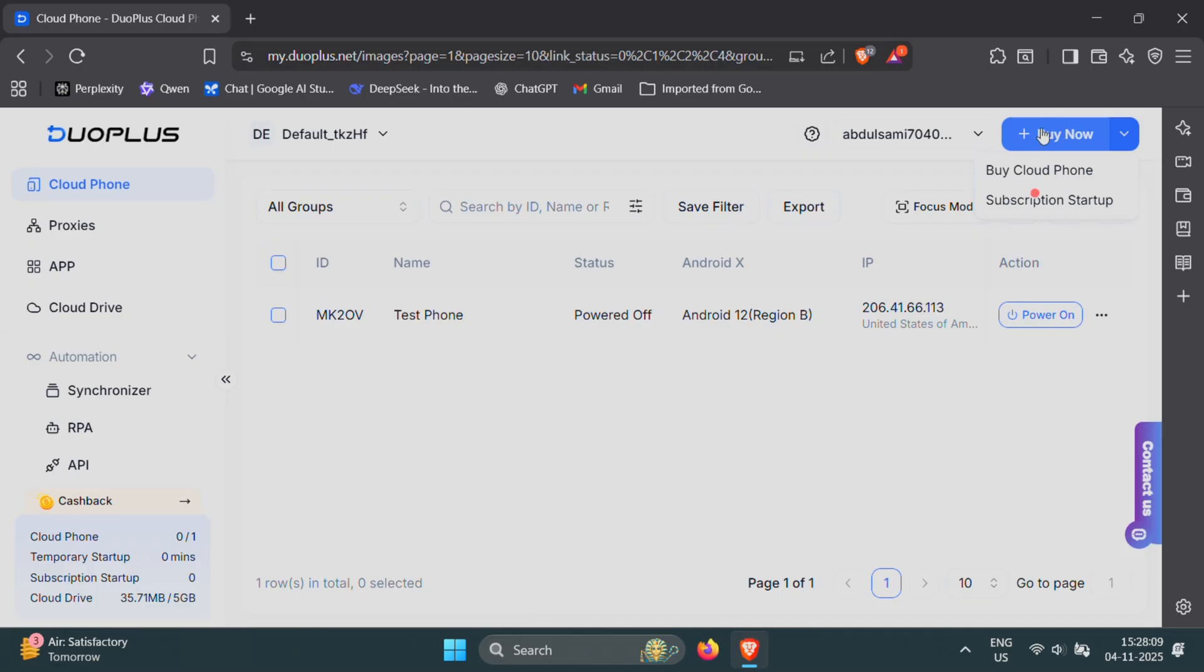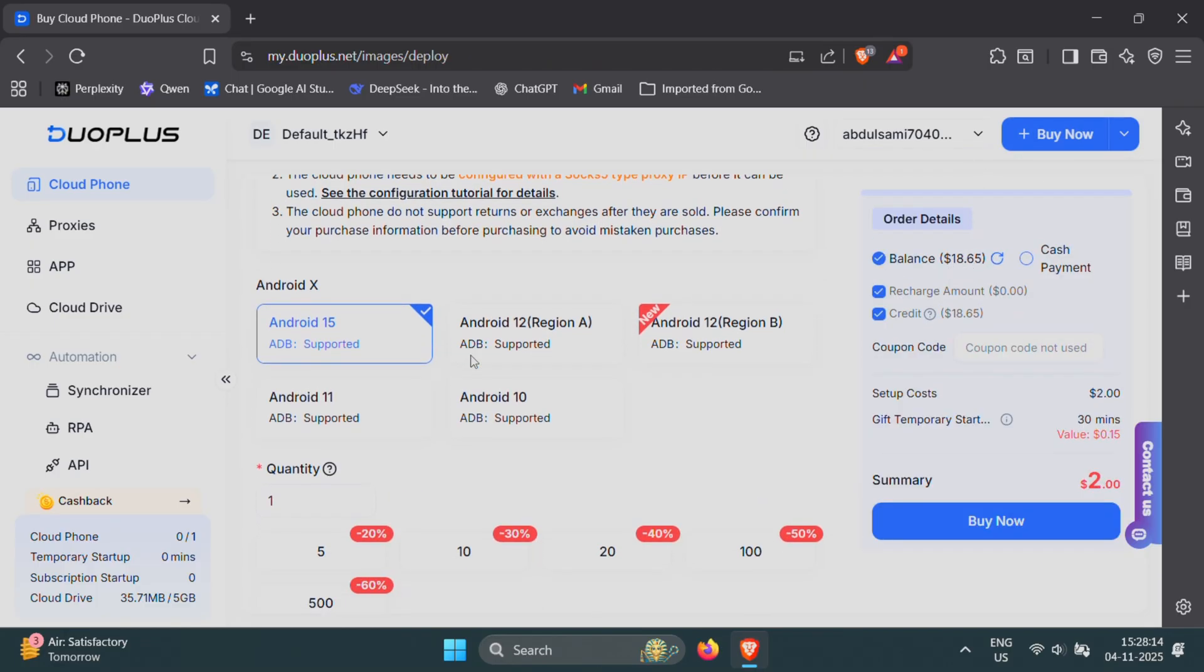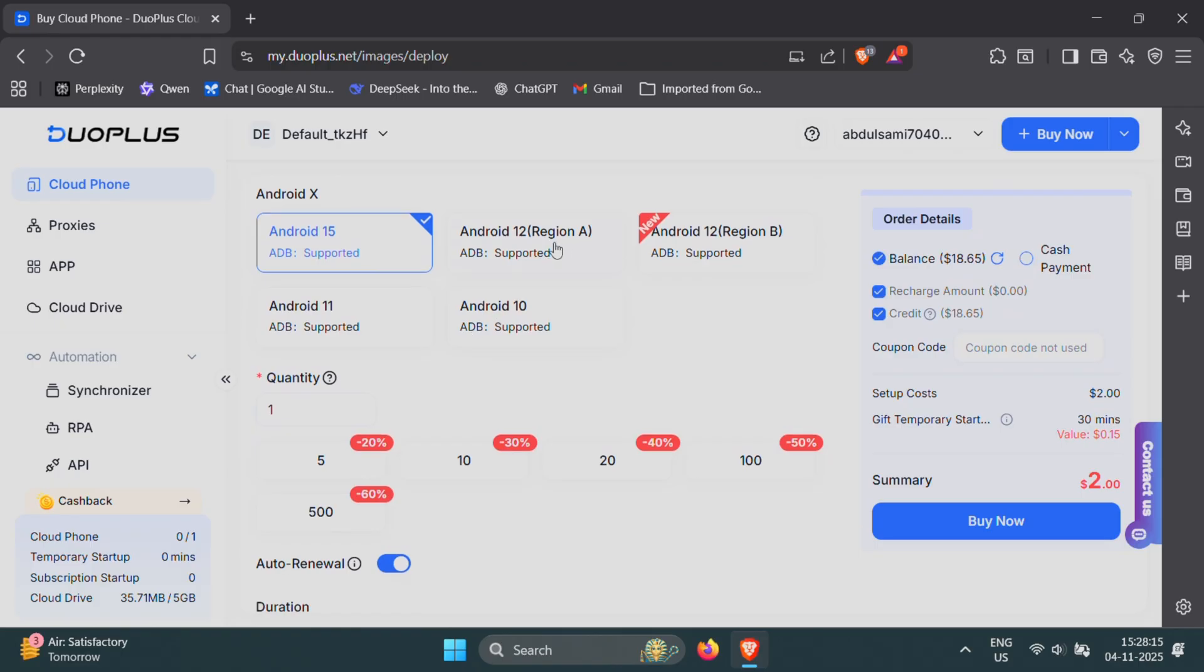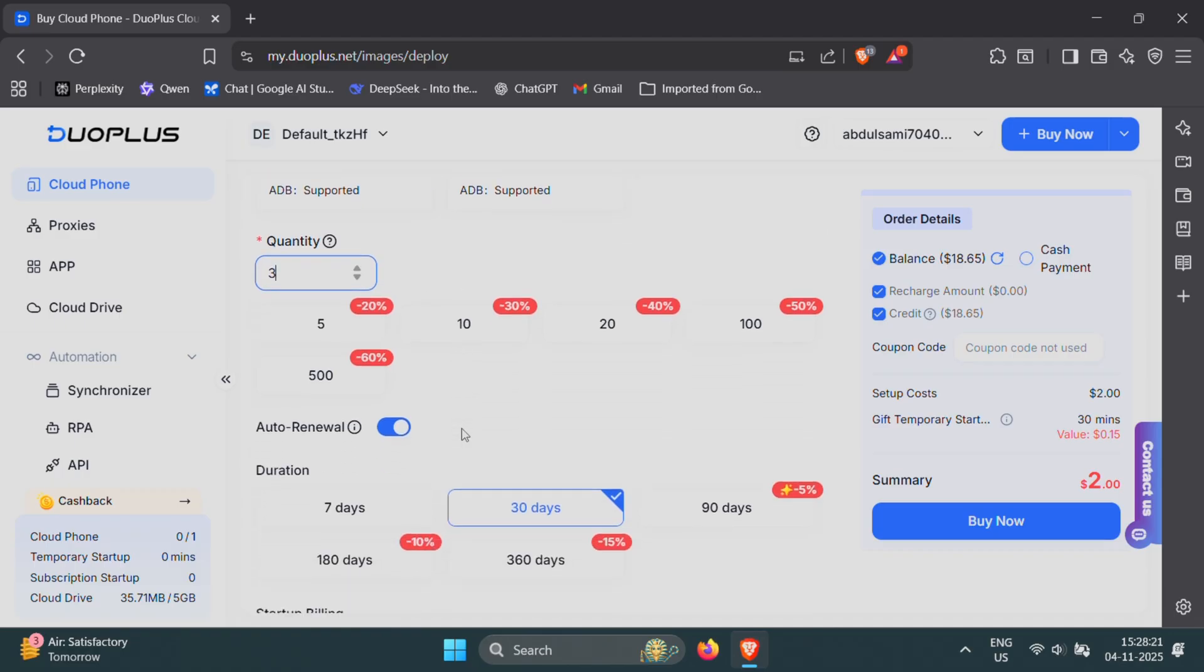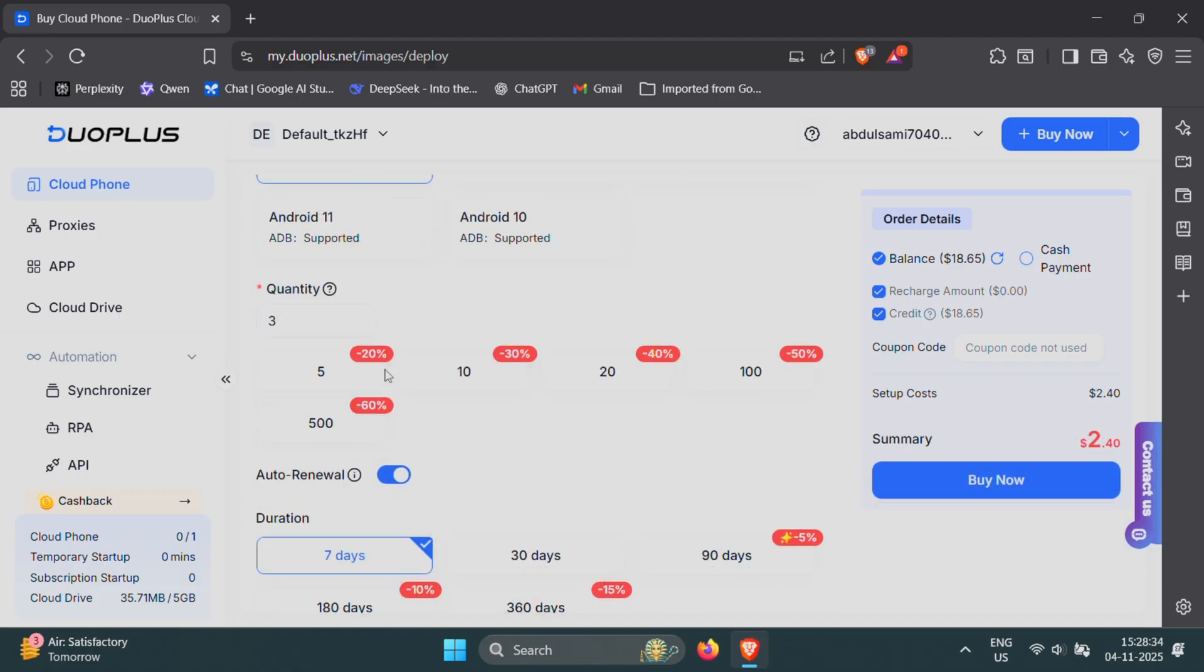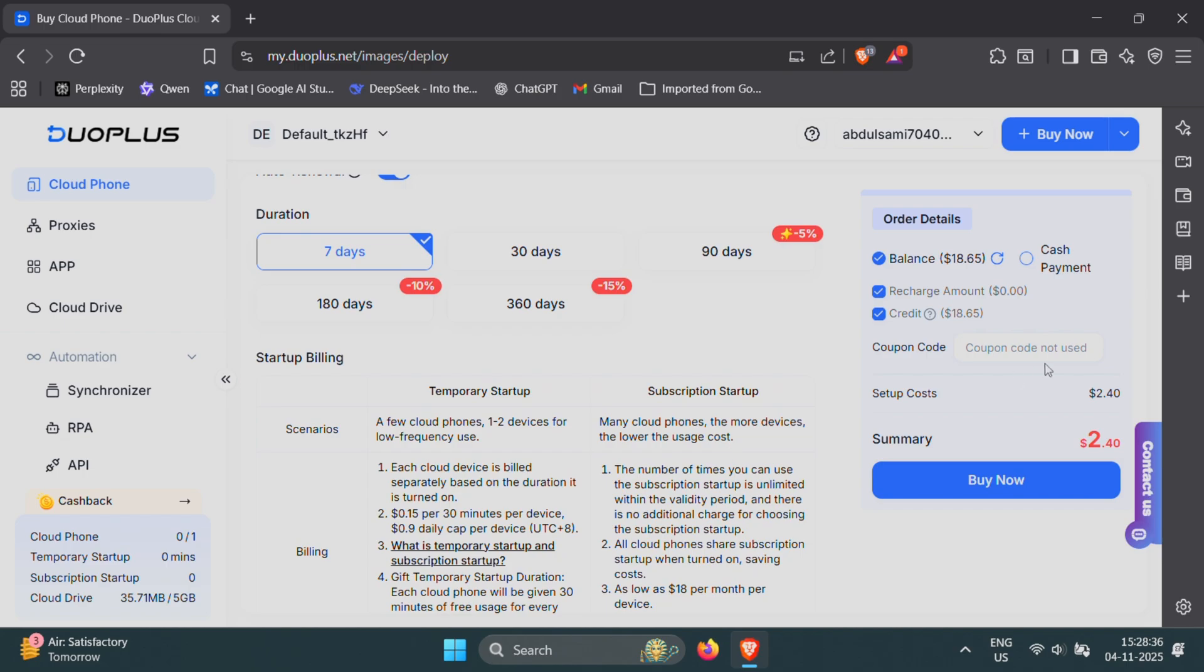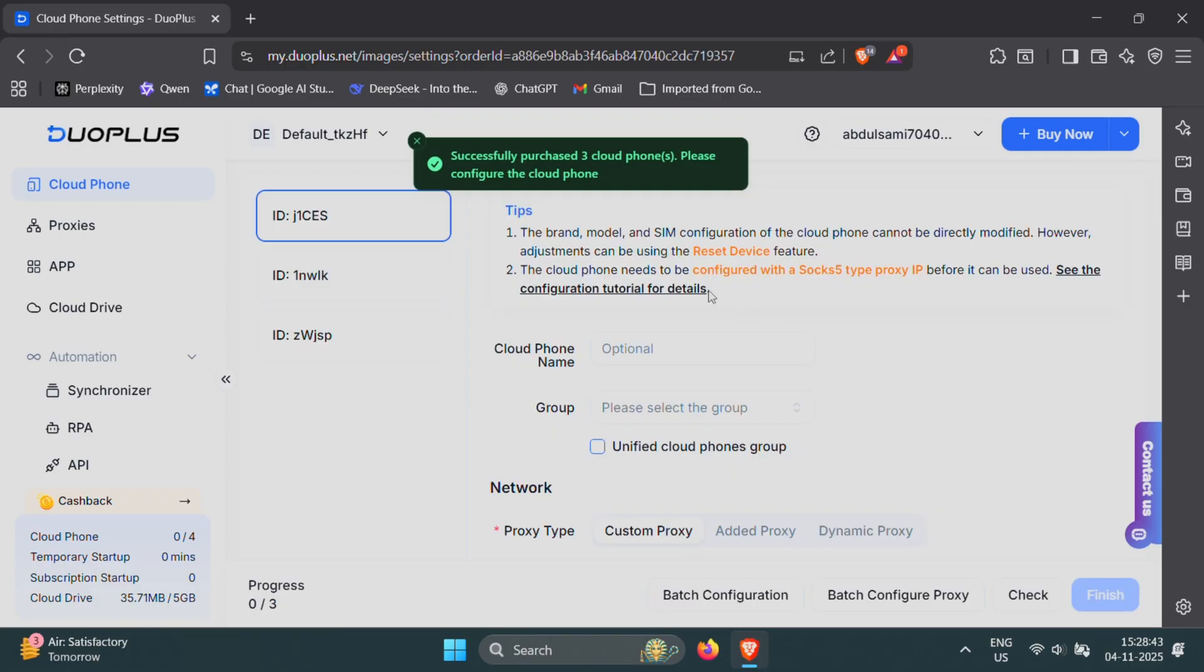Now let's create multiple cloud phones. Just click on Buy Now button. Select the Android version you want, for example, Android 10 or Android 12. Then choose how many phones you'd like to create at once and the duration you want them to stay active. For example, I'm going to create three phones and it costs me just $2.40, which is really affordable for managing multiple accounts.